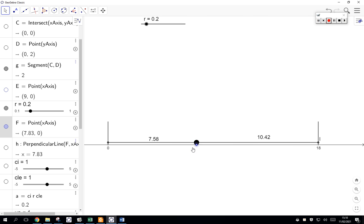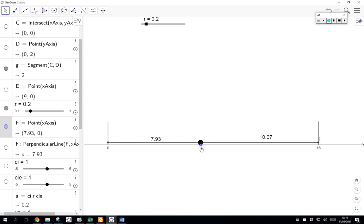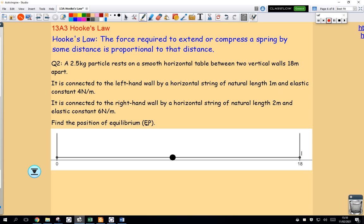I am trying to visualize this thing as it moves. At some point it is going to come to rest at what we call the equilibrium point. When the equilibrium point happens, the forces pulling it to the right will be equal to the forces pulling it to the left, because the equilibrium point will happen when there is no acceleration — when it is at rest.